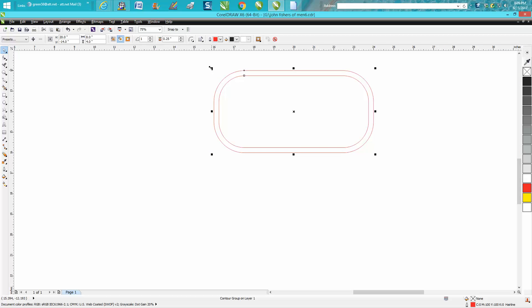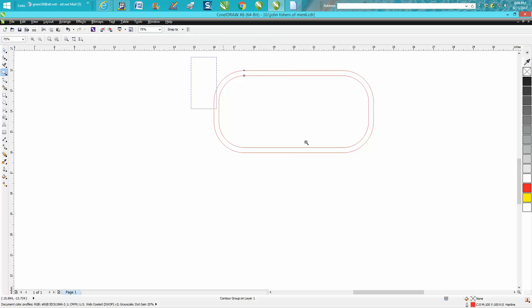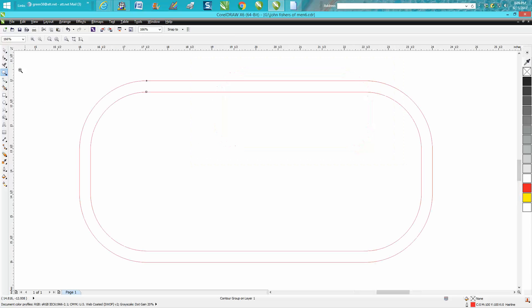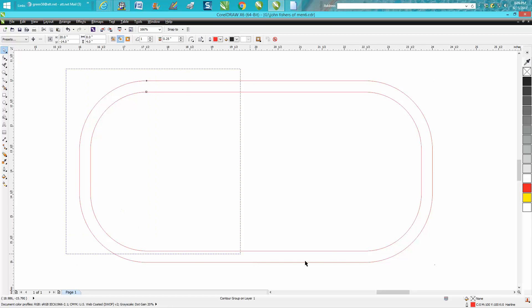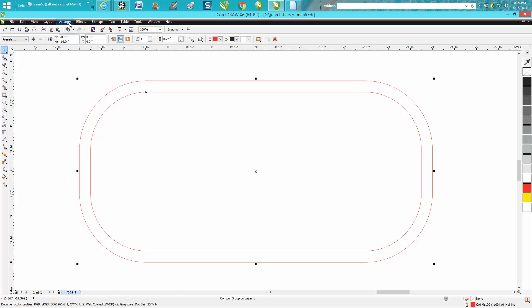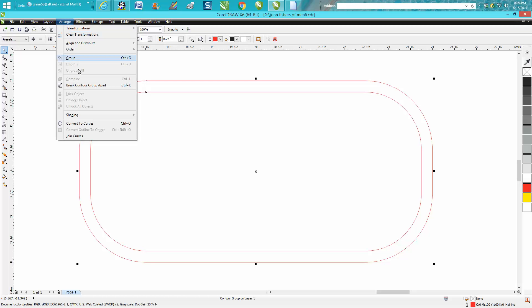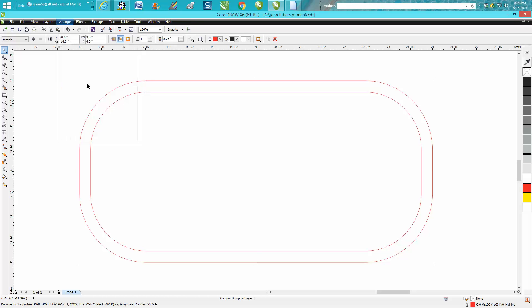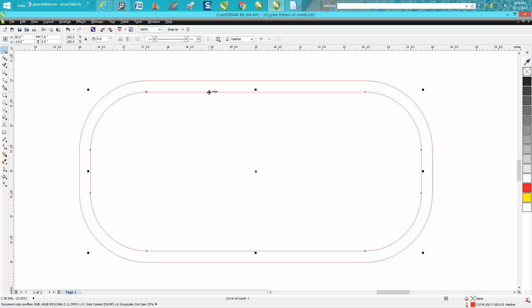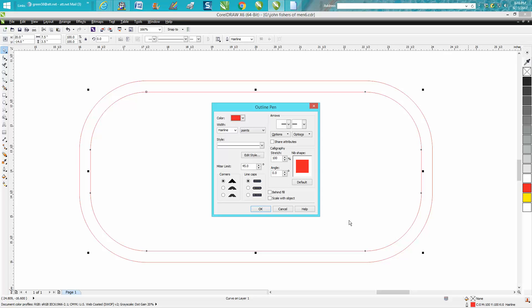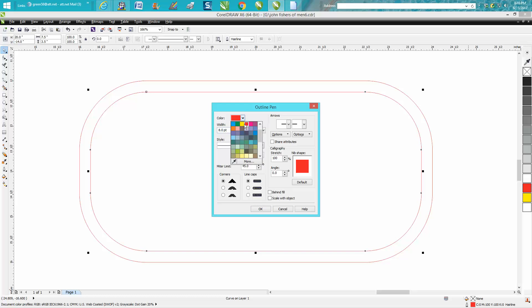We need to select everything, arrange, break contour apart. Click on our inside circle, go down here where it's a hairline, and we need to change it. Double-click on it or bring this up. Let's make it eight points, let's make it black. That's a little thick. Let's go four points, that's better.